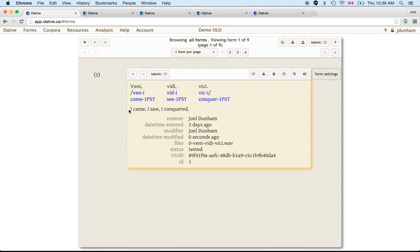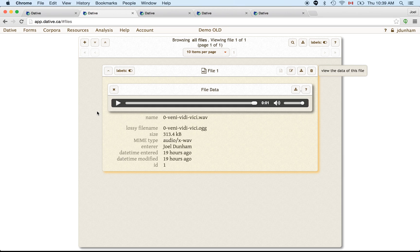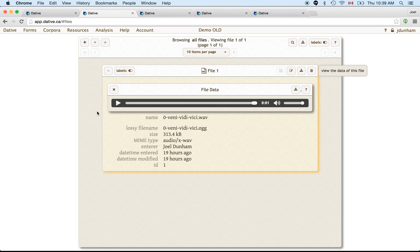What you can also work with is files. So a file representing a digital file such as an audio file, as we see in this case, or a video file, an image, maybe even a textual file like a PDF or something like that. These are all represented by files in the Dative system.